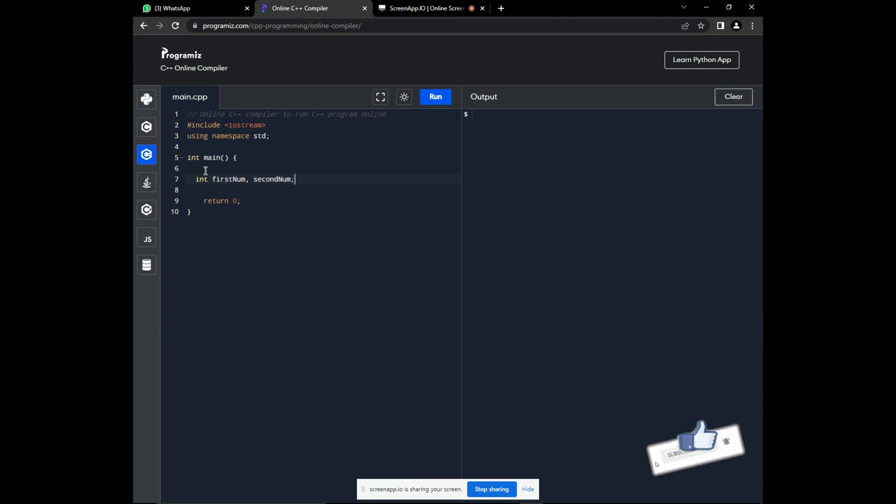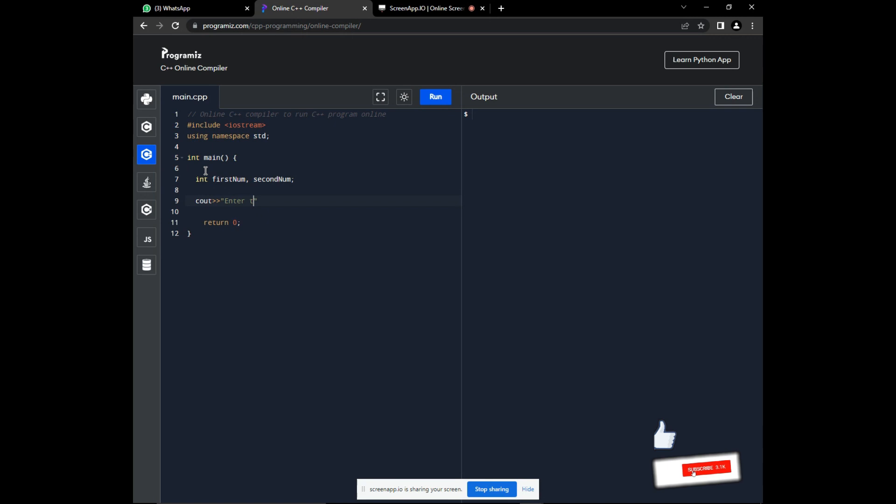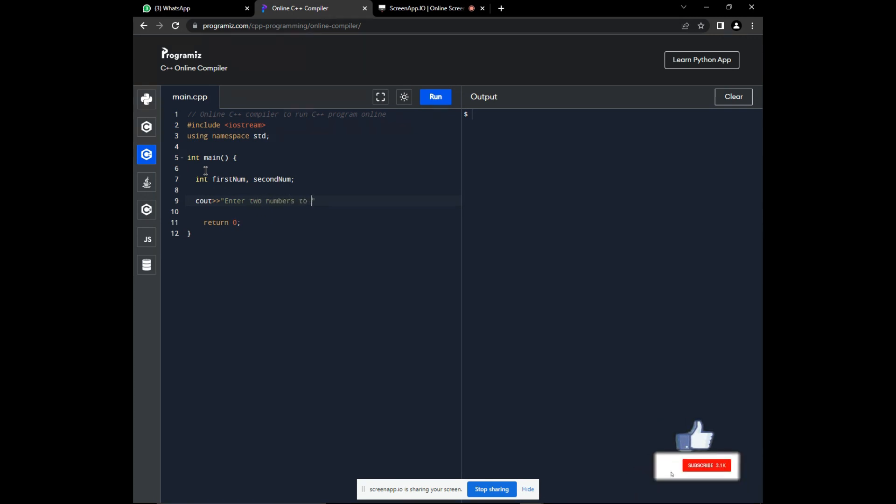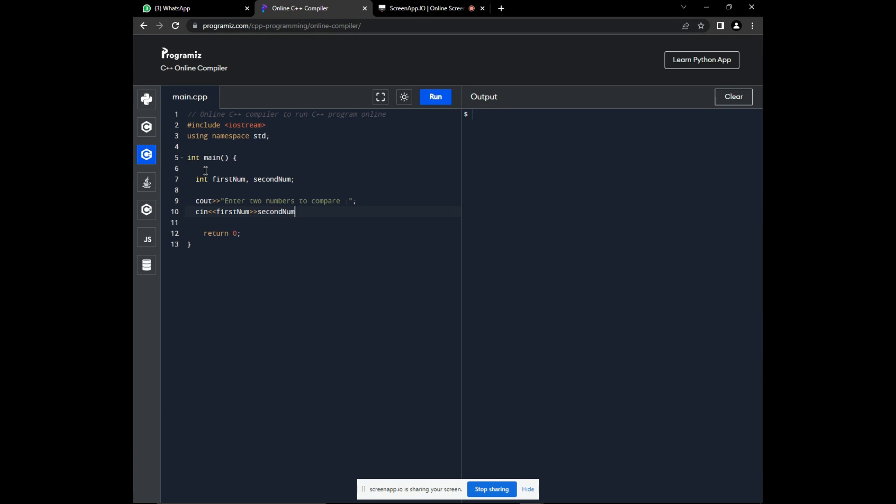Okay, now let's prompt the user for input of these two numbers. Now, having obtained input of these two numbers, now we must find the highest number of these two numbers.